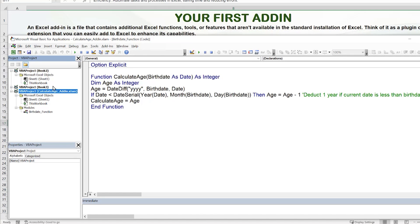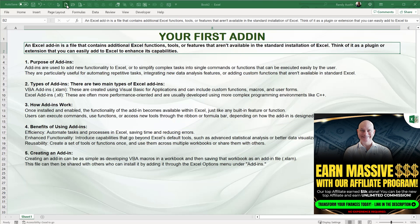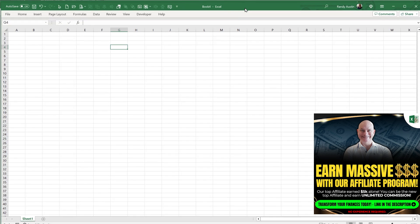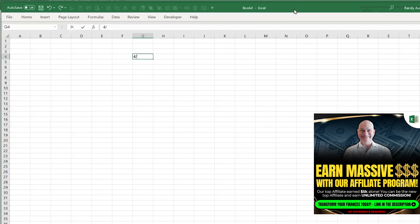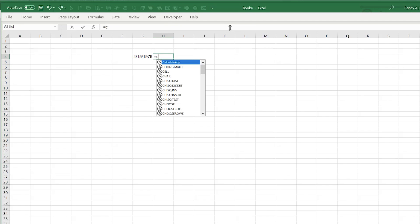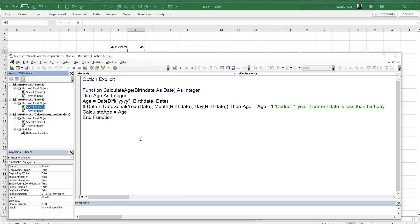Let's verify it works. I'll open a brand new workbook, enter a date, and type =CalculateAge. The function shows up and works perfectly. Whatever workbook we open, this add-in will be available automatically — which is quite helpful.